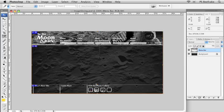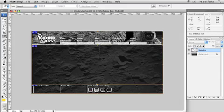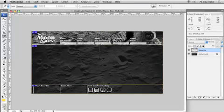In part one, you got the basics of image slicing. We've got a rough sliced layout happening here. Now I want to start getting a little bit more detailed with my layout. So I'm going to start dividing up this header here.